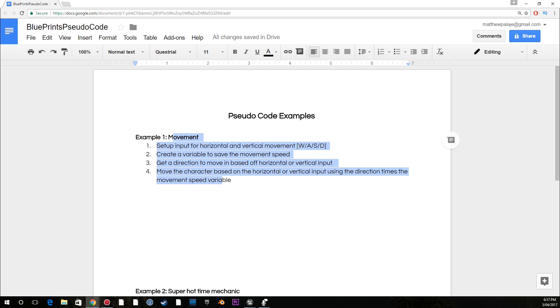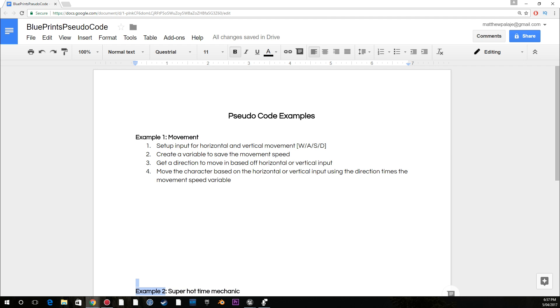So I have an example here, and I have another example here. We're going to take movement, and we're also going to do the super hot time mechanic today. But we want to start with movement. And for those who are unaware of pseudocode, a big part of my workflow, pseudocode is when you use your spoken language, in my case English, and you write down a solution to a problem in the most basic way you can, to your understanding.